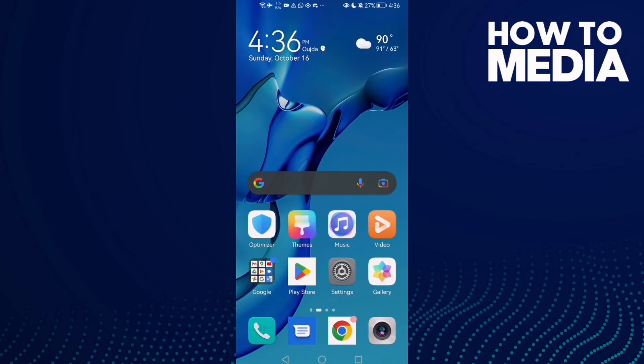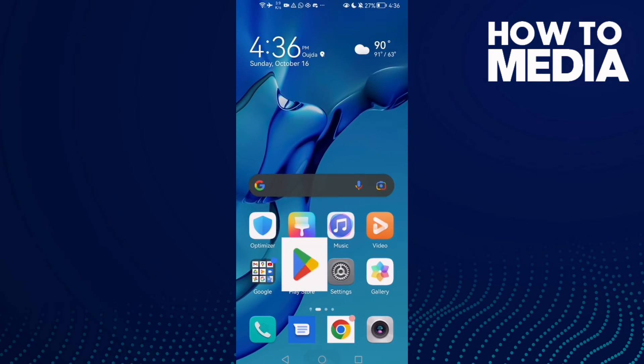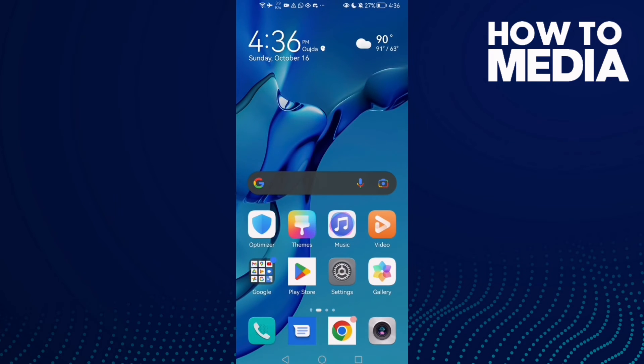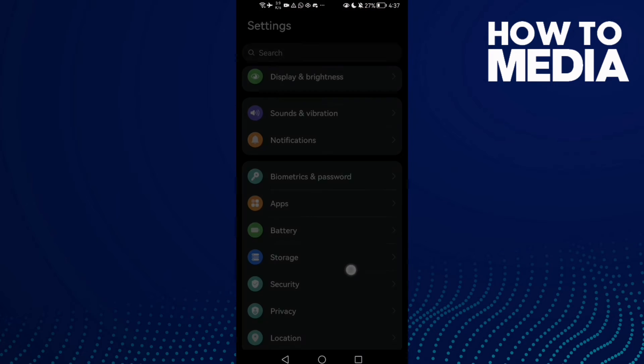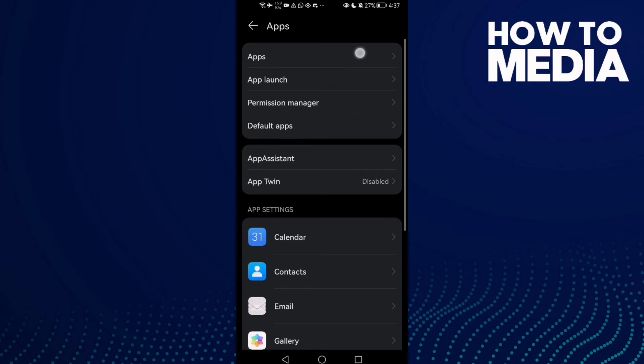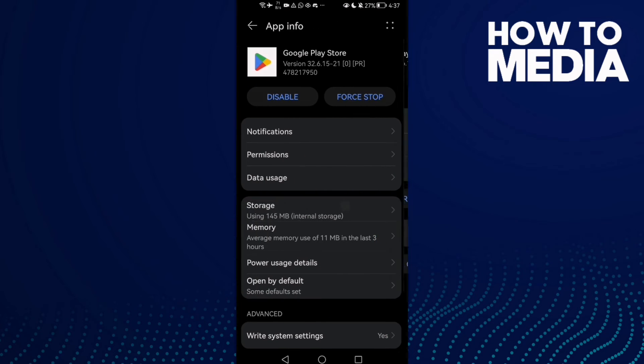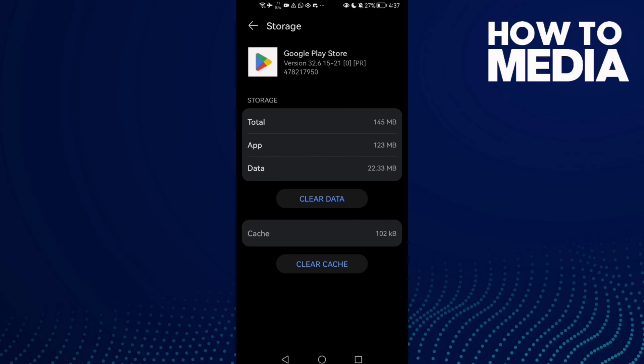And now your problem must be fixed. If that doesn't fix your problem, just go to Settings, then Apps and Apps again, and go to Google Play Store, then click Storage. Now only thing to do is click Clear Data and click OK.